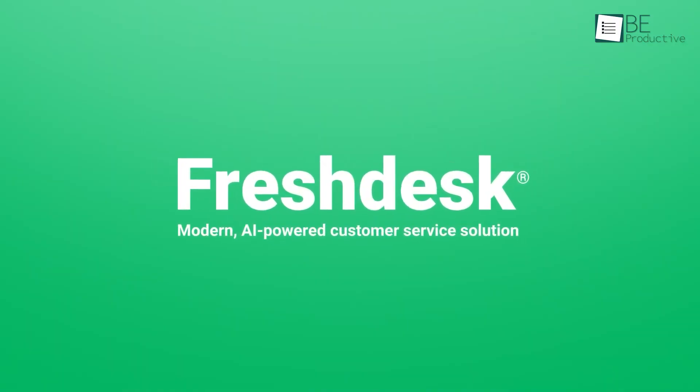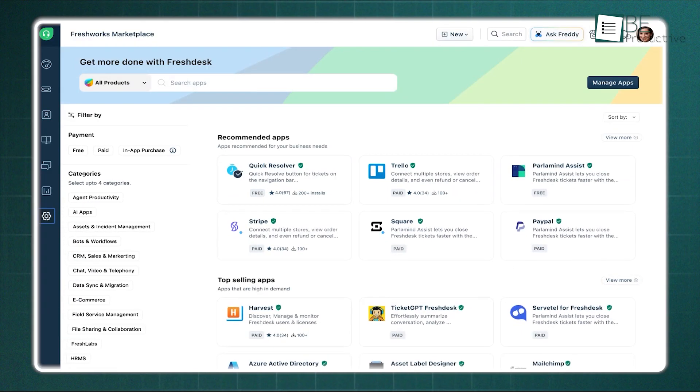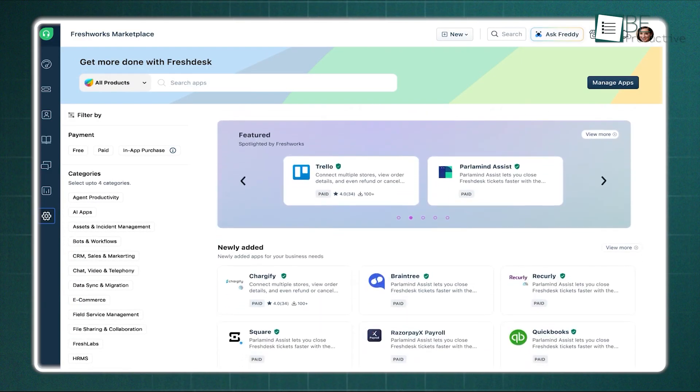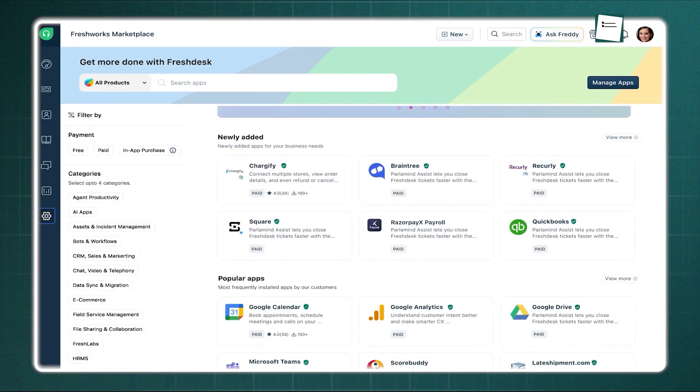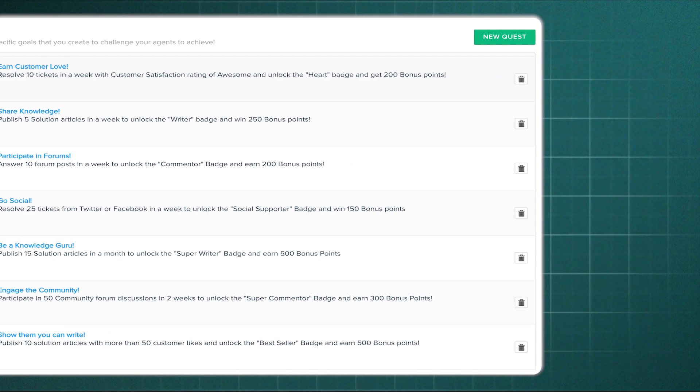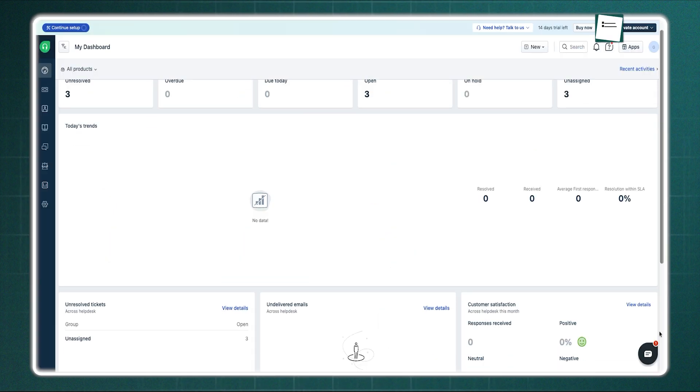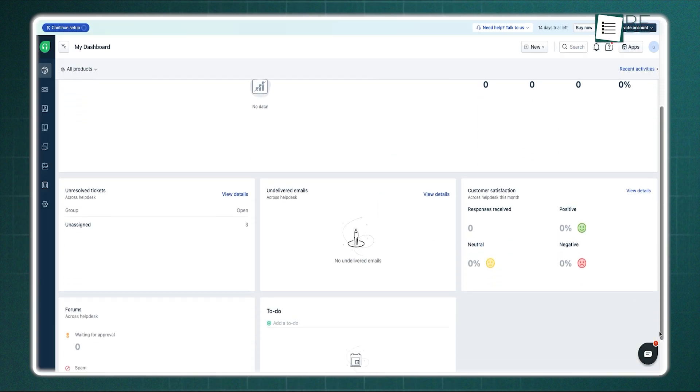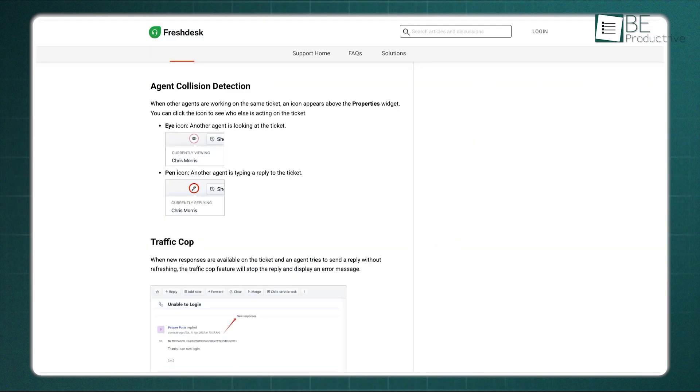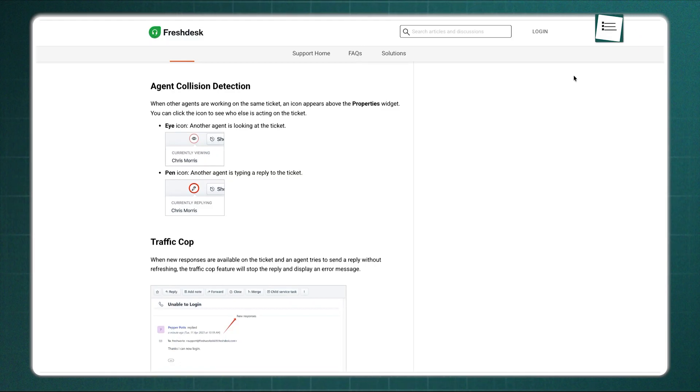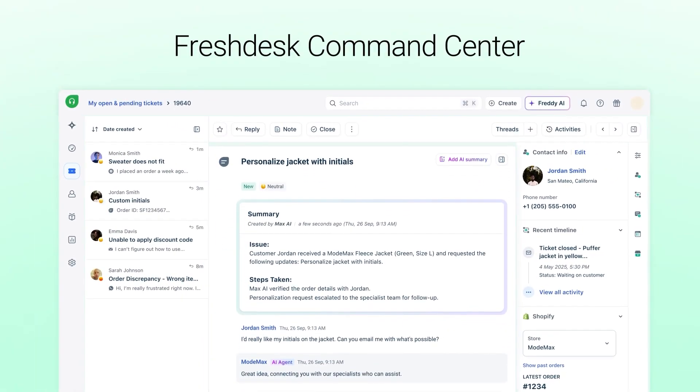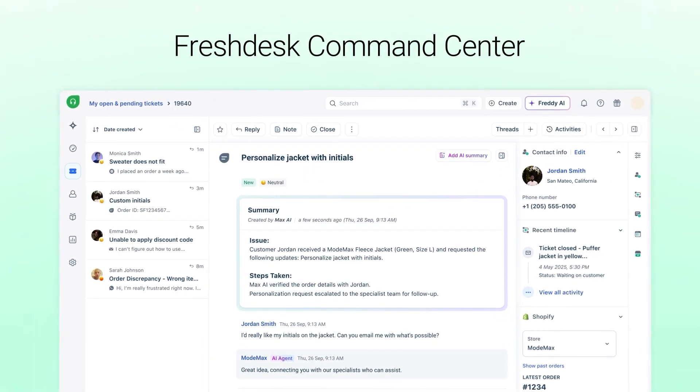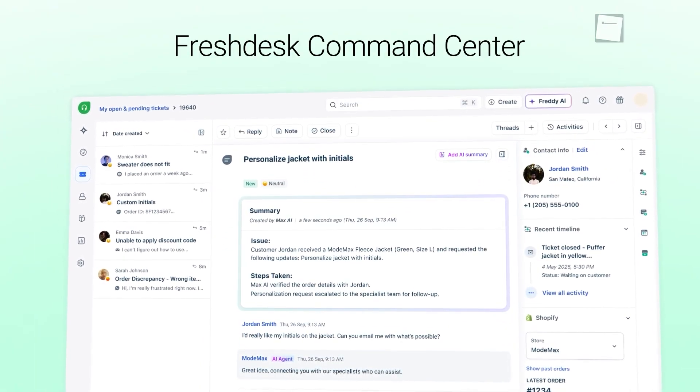Freshdesk, on the other side, welcomes you with what they call gamification. It tries to make the work feel like a game, offering quests and badges to keep the spirit high. The interface is clean and known for being intuitive. It uses a feature called collision detection, which warns you if another agent is already working on the same ticket, preventing duplicated effort. It is easy to learn, but some may find the game-like elements a distraction from the work.